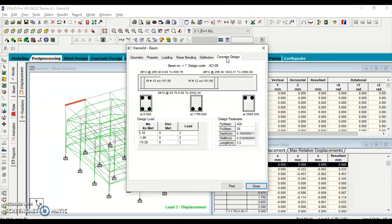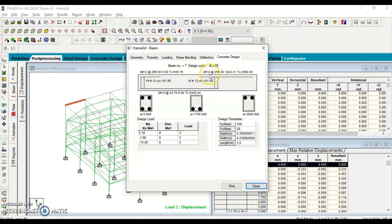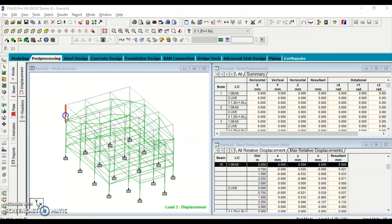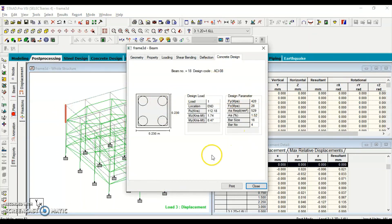In post-processing mode, we can see the design results. Clicking on one of the beam members opens the Concrete Design tab, which shows the rebar details: number of bars, bar size (e.g., 2 rebars at 256 mm spacing), positions along the beam from end to 635 mm, and stirrup spacing. These show the cross-sectional reinforcement details at the end sections and the middle. We can print these results. Similarly, clicking on a column member shows the column concrete design details including the number of bars and bar size.